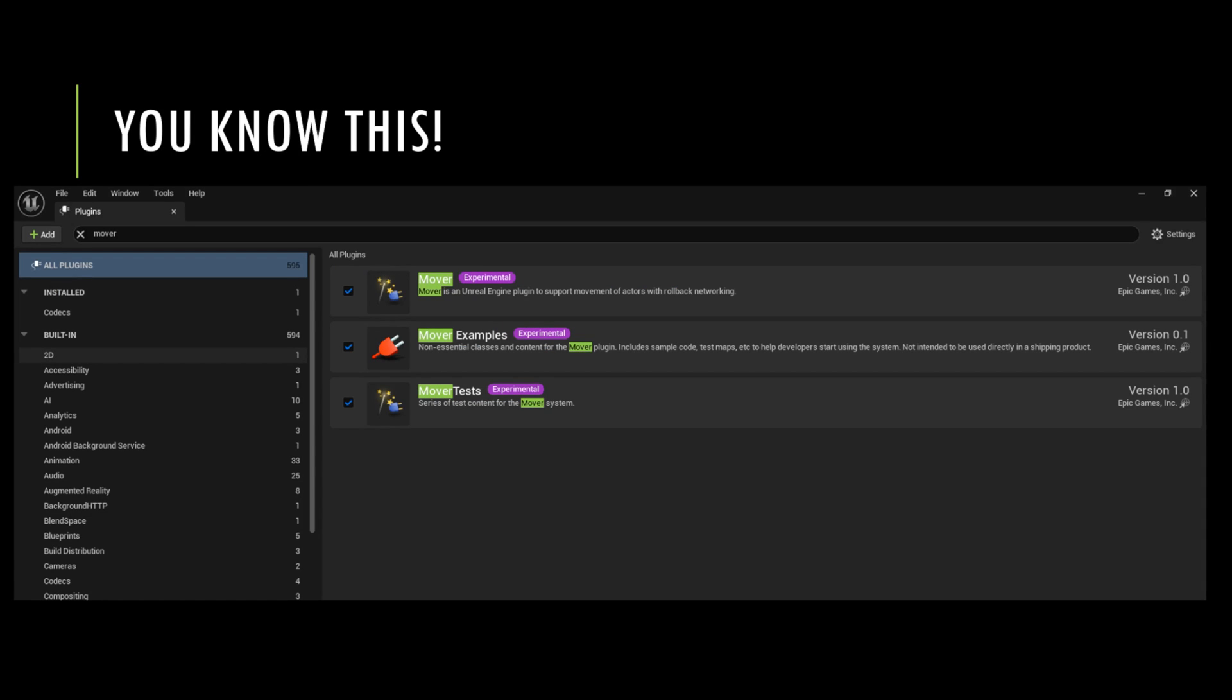In order to turn it on, go to the plugins, flick the on switch, restart your editor. These are the three plugins, although I think you really only need the first two, but I turned all three on.